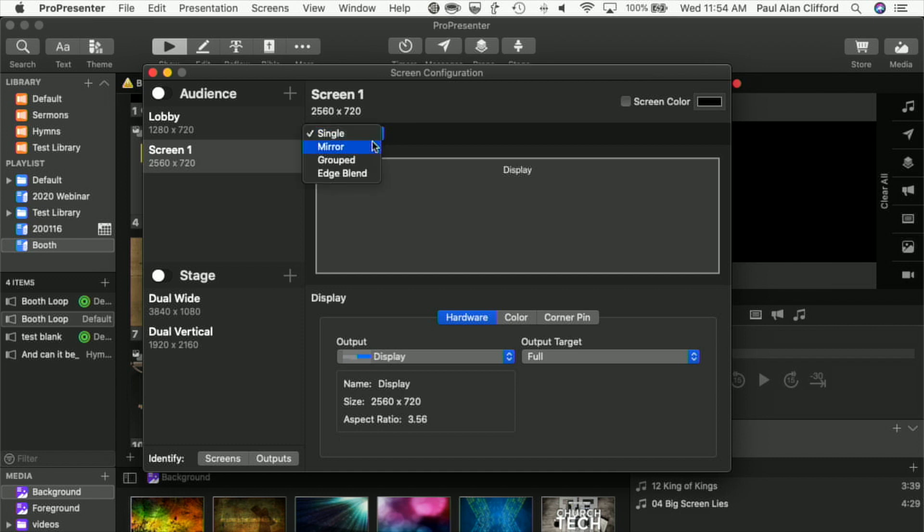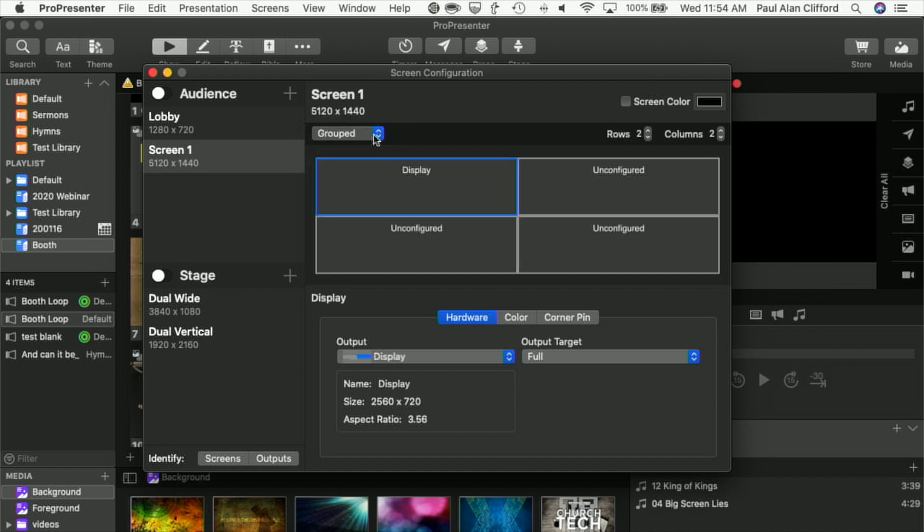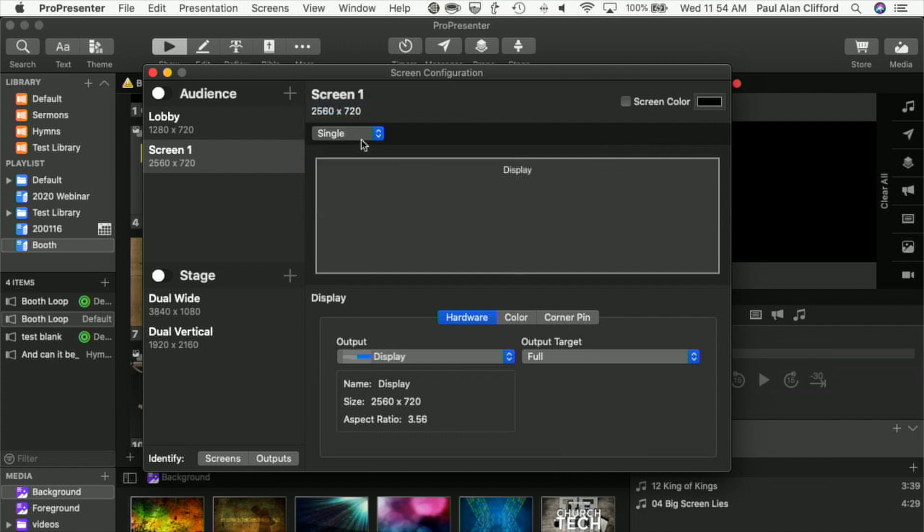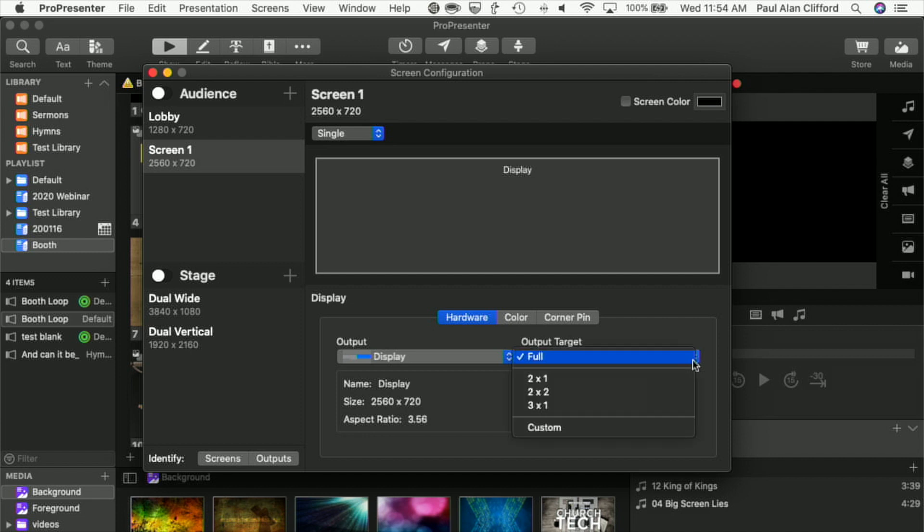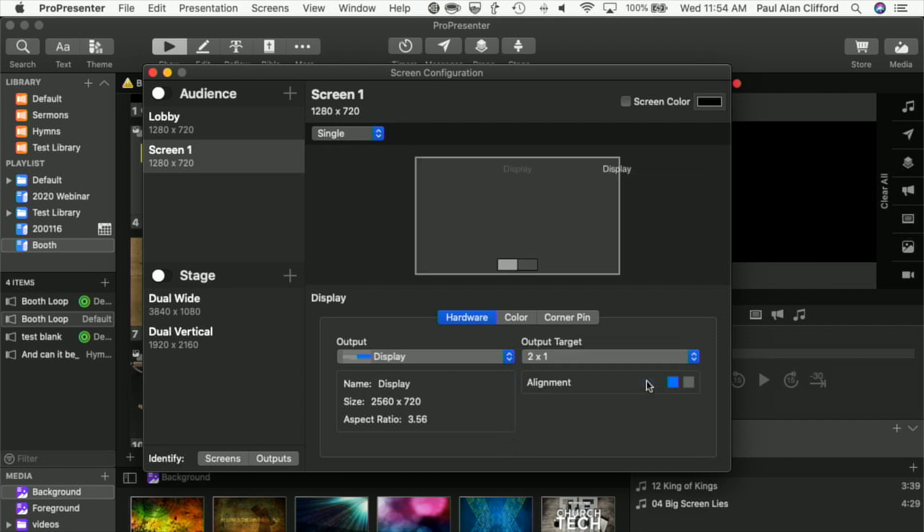You might think I'm going to want a grouped or something like that. No, you want to keep this as single, but go down here to where it says Output Target and change that from Full to 2 by 1. So that's 2 wide, 1 high.